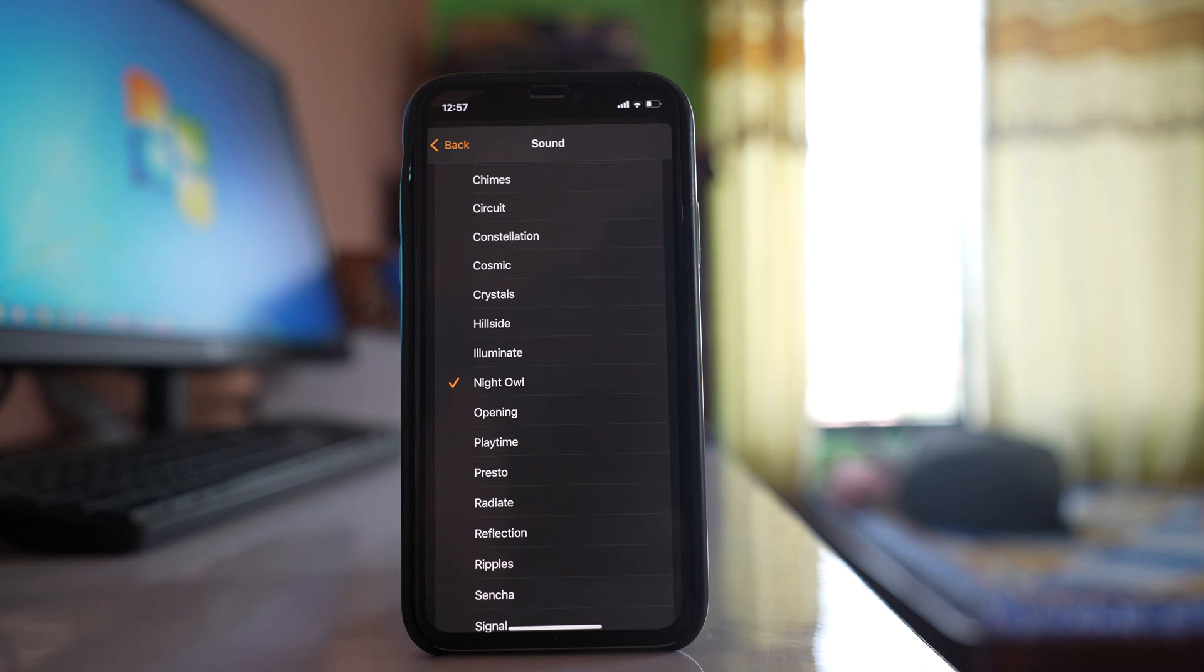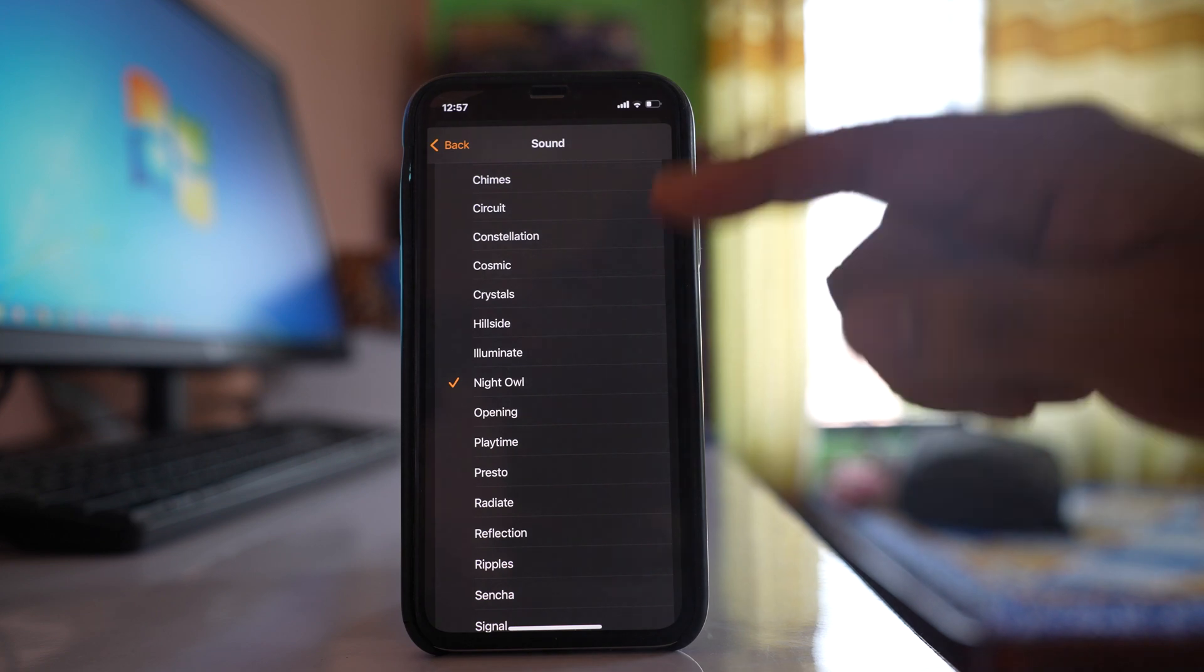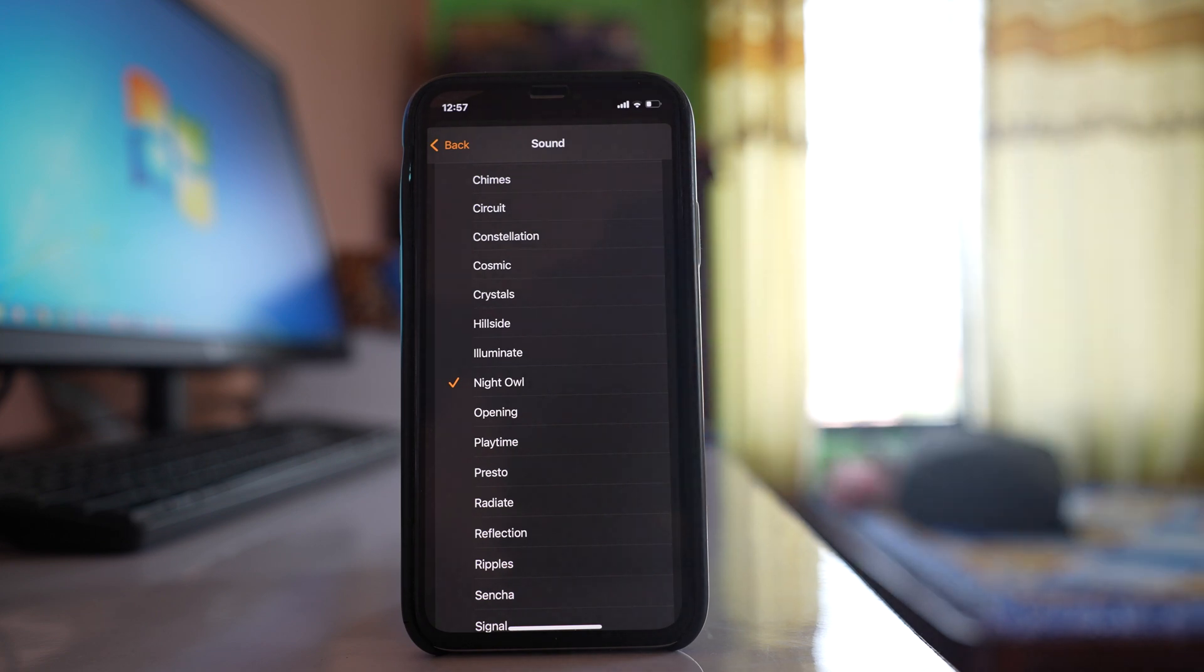Some alarms may sound louder and some may sound lower in volume. Try experimenting with different alarms to check which one is better for you. In this way, you can increase the volume of your alarm.